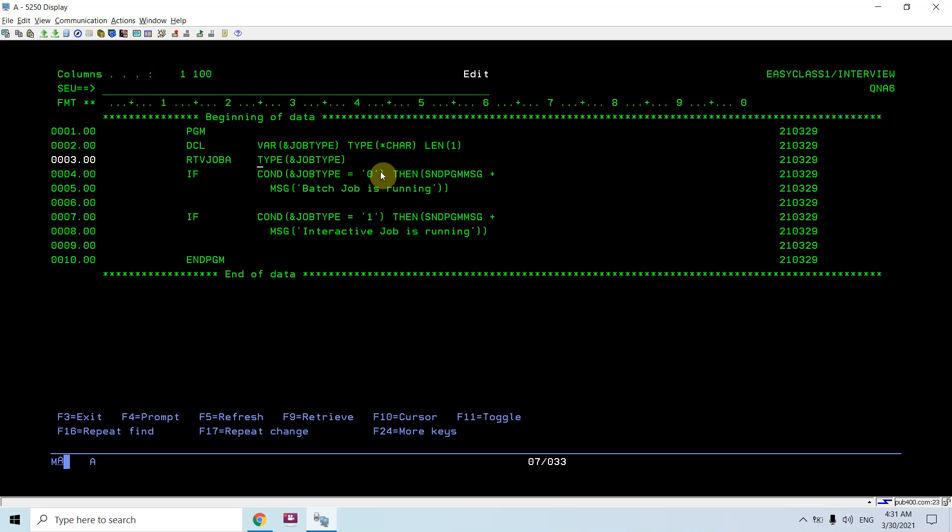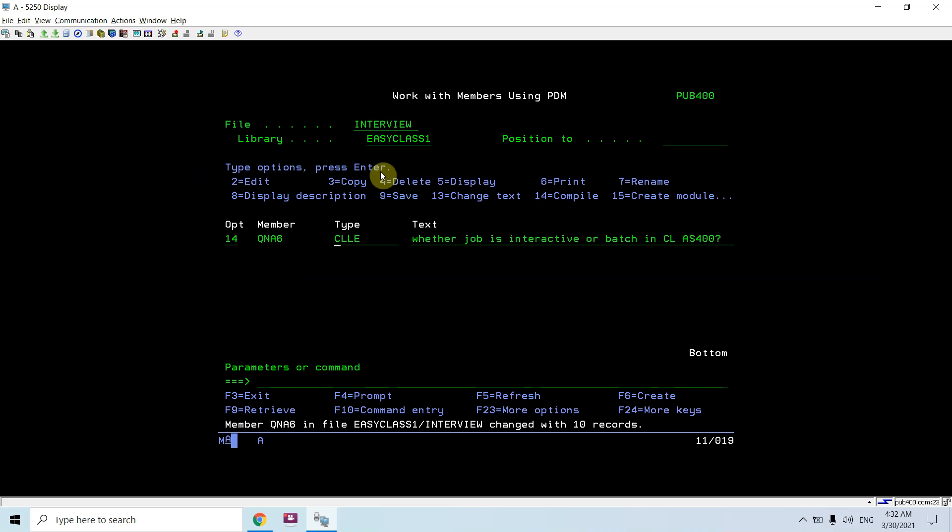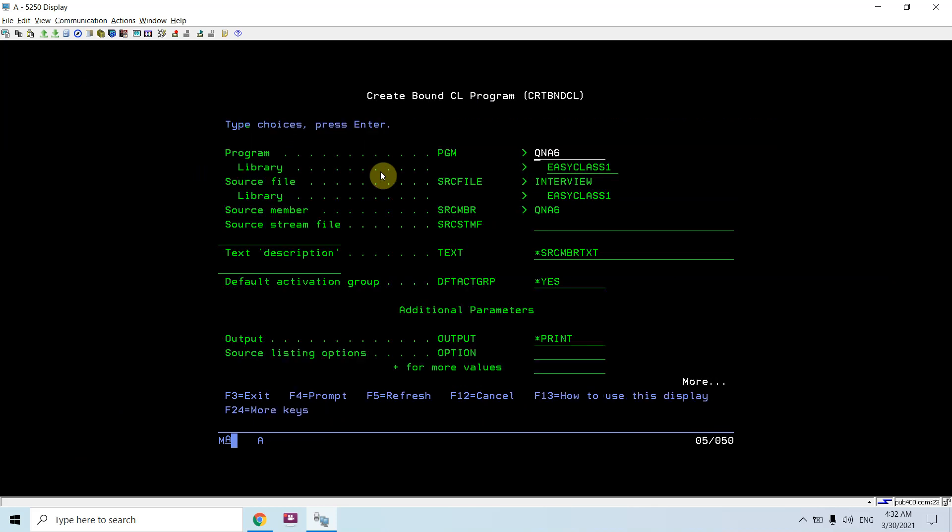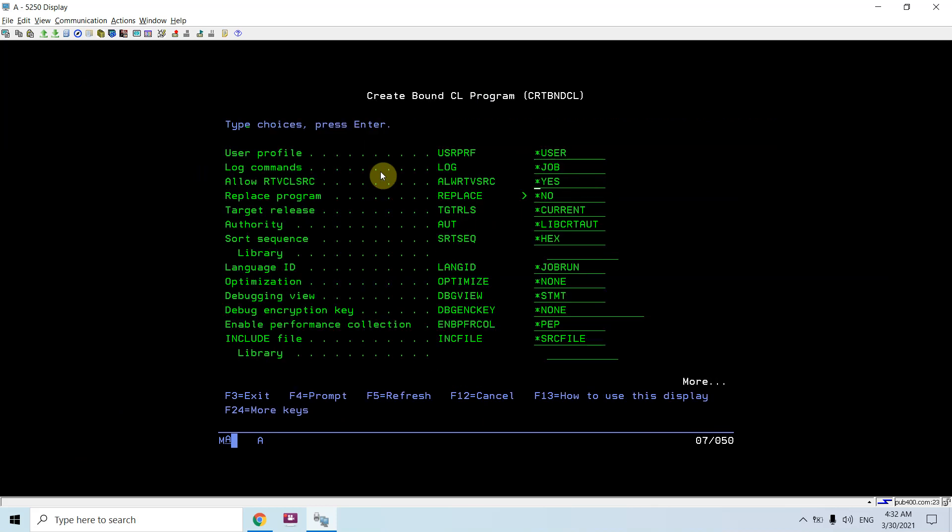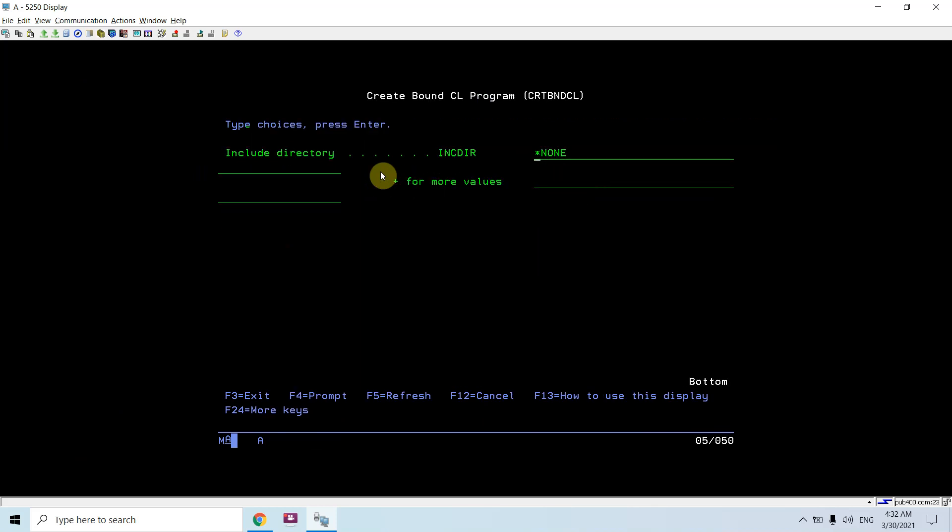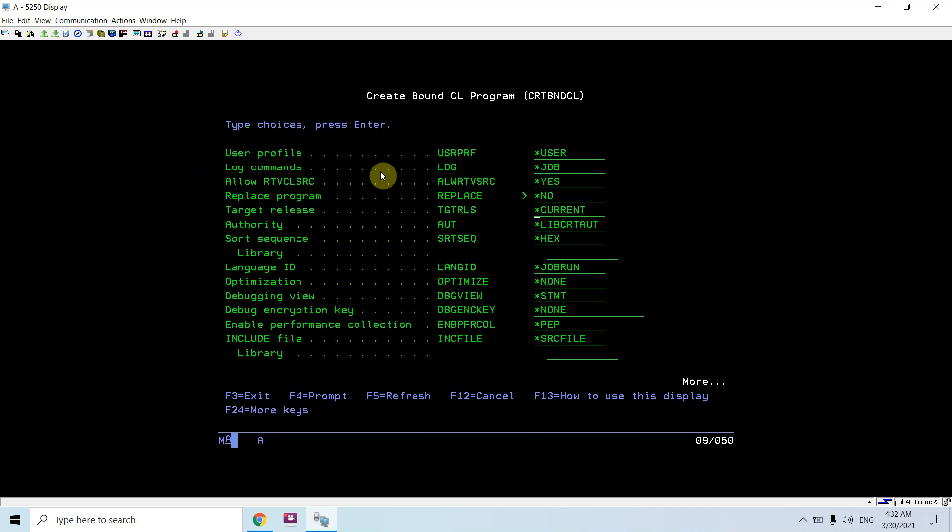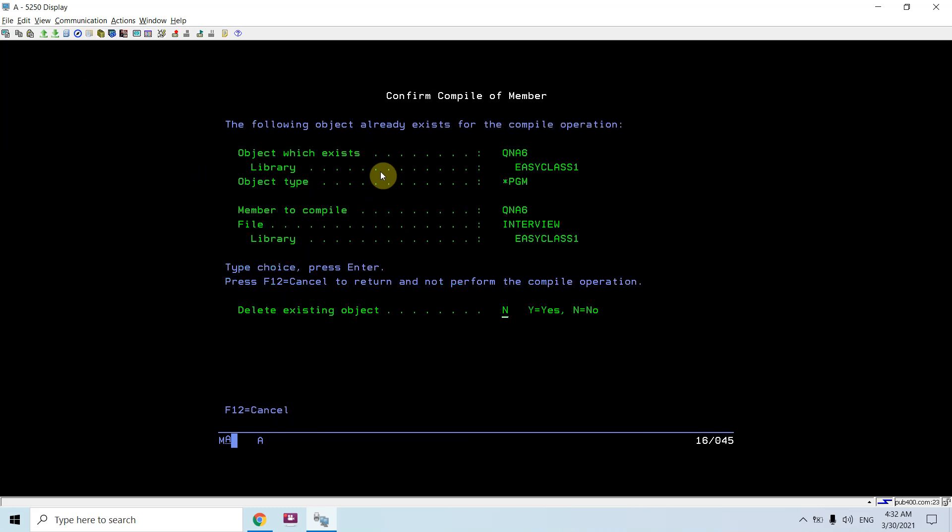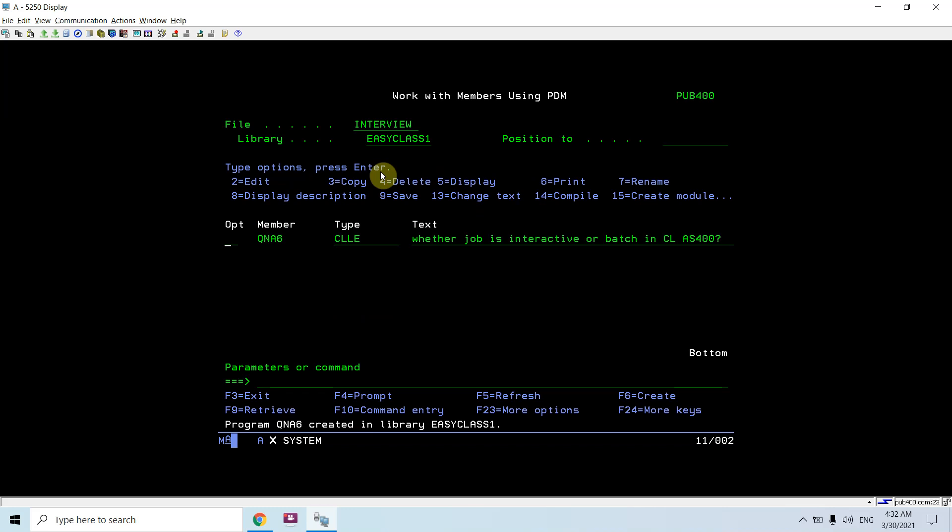I'll be using this retrieve job A command. Then I am sending the message to the program message queue that batch job is running or interactive job is running. Let's compile this. Program is compiled successfully.